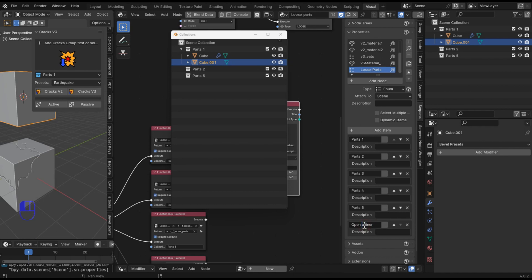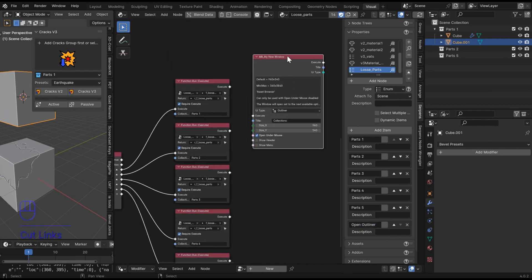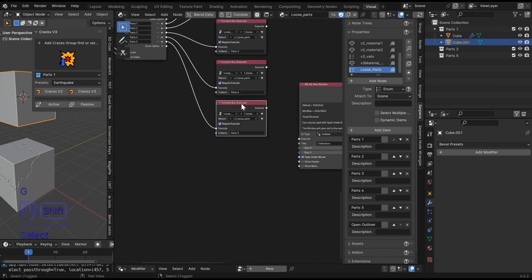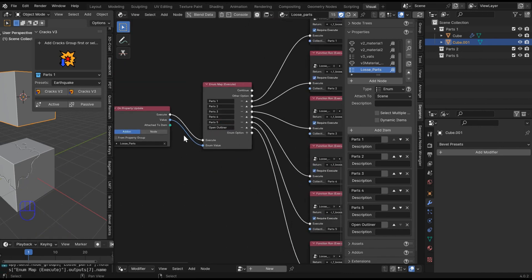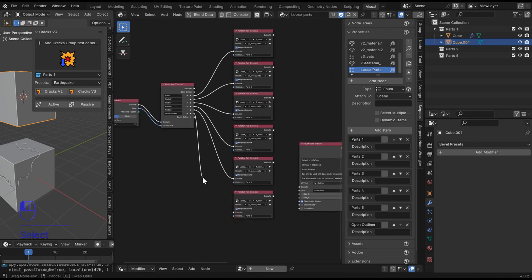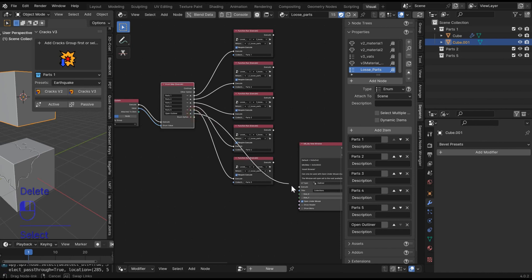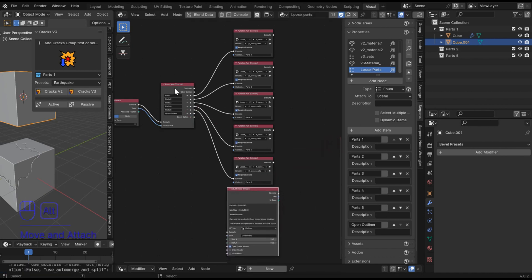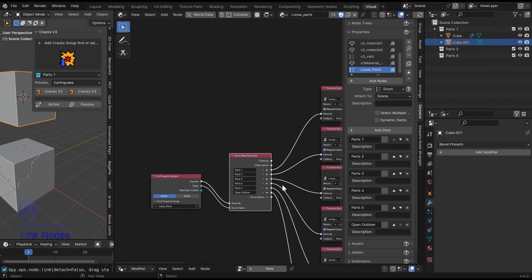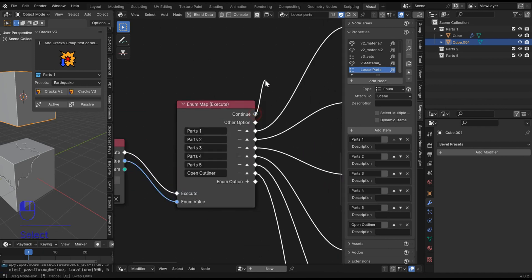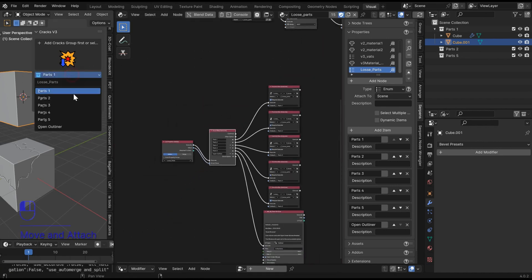I could add another option called 'Open Outliner', copy that, cut the old one off, and throw another option into the enum map execute. That blue string value is going to point to each one plus the new one. Actually I don't even need the function there — this can plug directly in. You do have a continue socket from the enum map so once something happens you can plug in something else as well. There's also an 'other' option — it's pretty powerful.